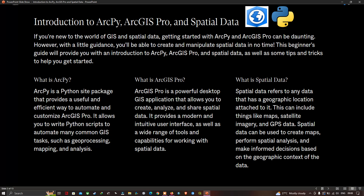What is ArcPython? ArcPython is a Python site package that provides a useful and efficient way to automate and customize ArcGIS Pro. It allows you to write Python scripts to automate many common GIS tasks, such as geoprocessing, mapping, and analysis.